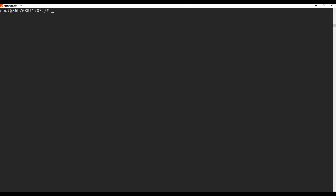Now we need to check and set the password for the root user on the first container. I'm going to exit from container two. In order to go back to the first container, run docker exec -it container one and bash. We also need to make sure container one is running, so run docker start container one first, then run docker exec -it container one bash. Now you can see we are inside container one.